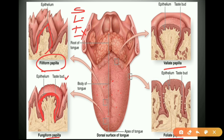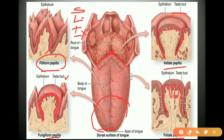Vallate papillae are blunt and cylindrical in shape, present in front of the sulcus terminalis and the foramen cecum, and taste buds are present. Foliate papillae are present in linear fold-like structures on the sides of the tongue, in front of the palatoglossal arch.